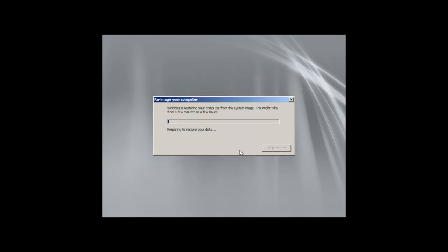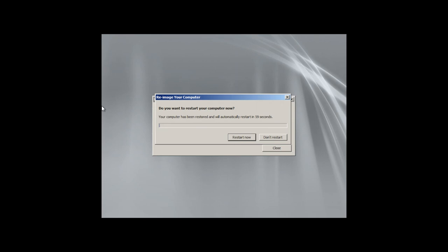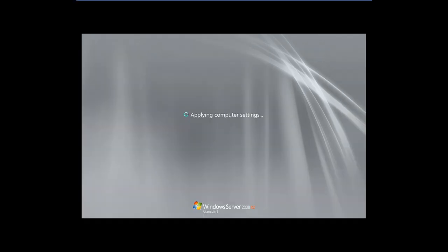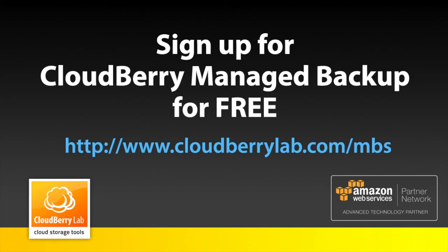After the restoration process, the system will ask you to restart your machine. And after the restart, we will find it just like it was at the point of time when the backup was created. Thanks for watching.